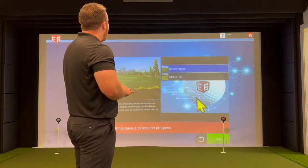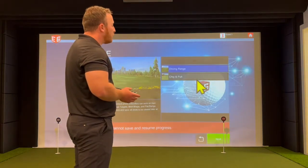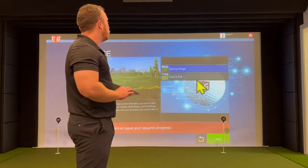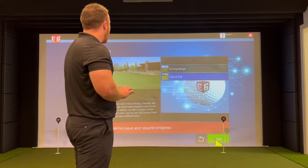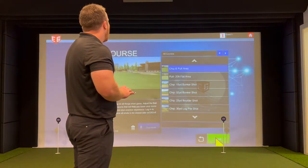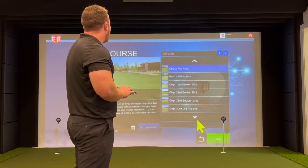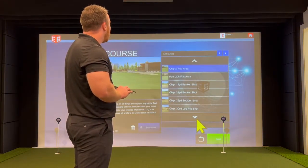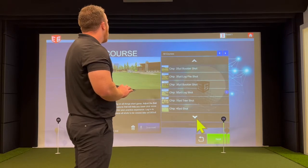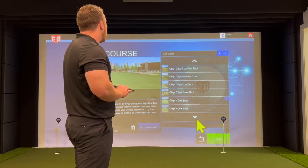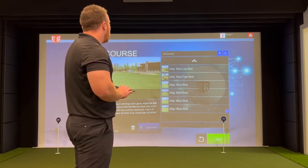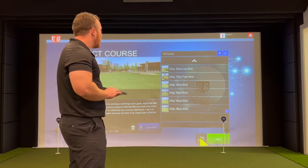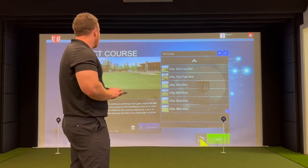You hit next, and now there are several different ranges you can choose from. If you select chip and putt and hit next, it'll give you a wide variety of shots — different chip shots with an obstacle in the way such as a boulder or a log, or simply work on 40, 60, 80, or 90-yard chips.